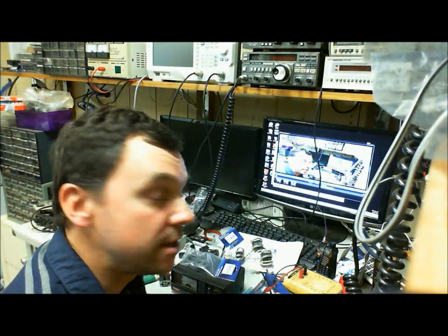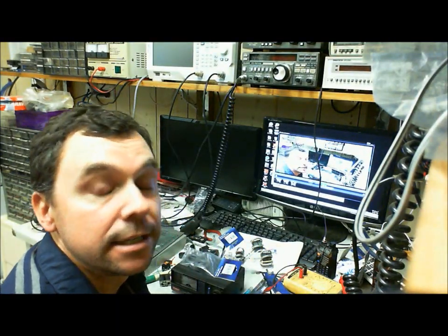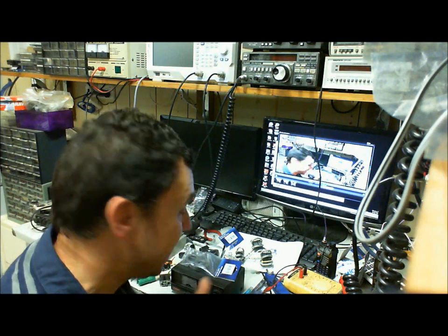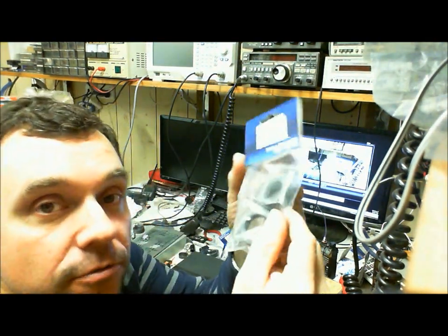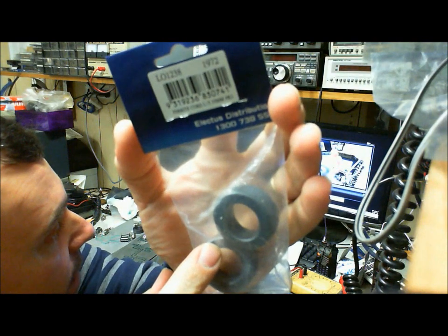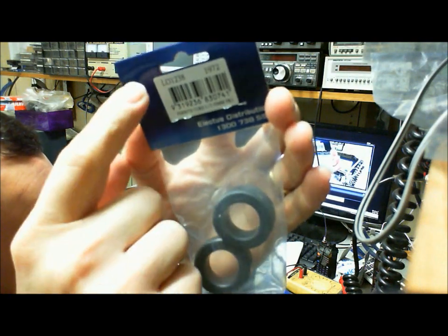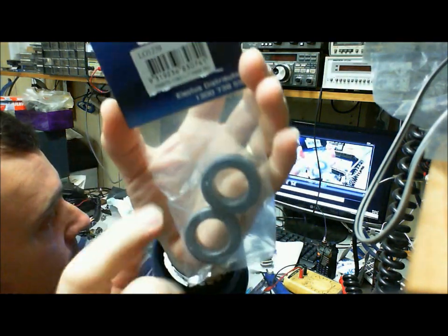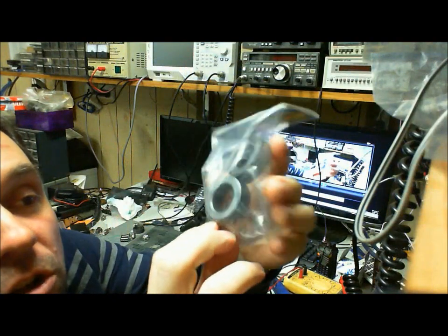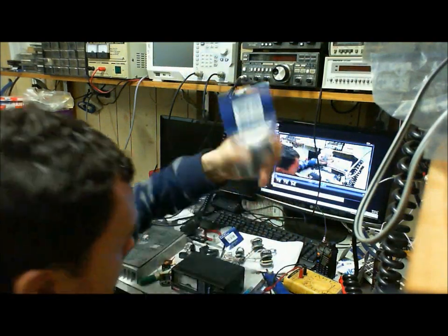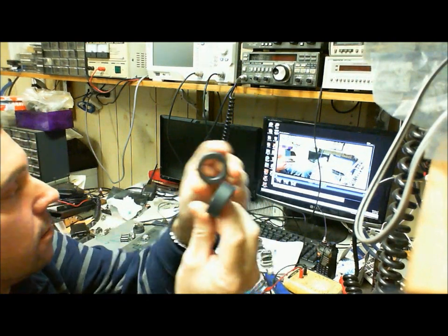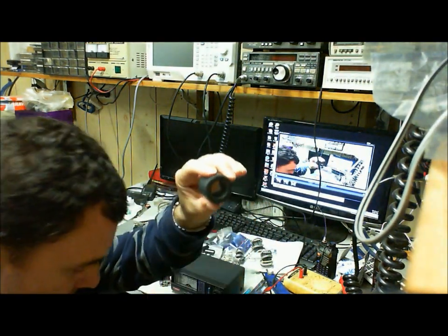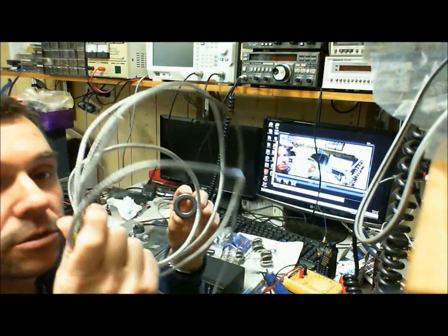Okay so let's put these coaxial transmission line transformers together. It's just as easy as getting your ferrite cores. I've purchased these from Electus Distribution or Jaycar, they're an LO1238, they're about $6 for the pair, nice and cheap and it's just a matter of just simply holding two together.